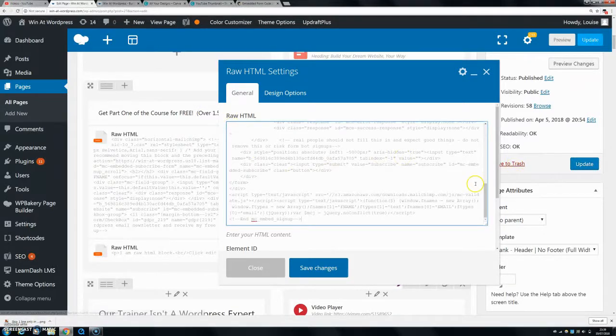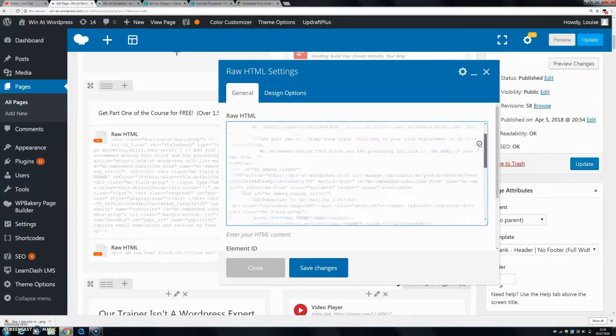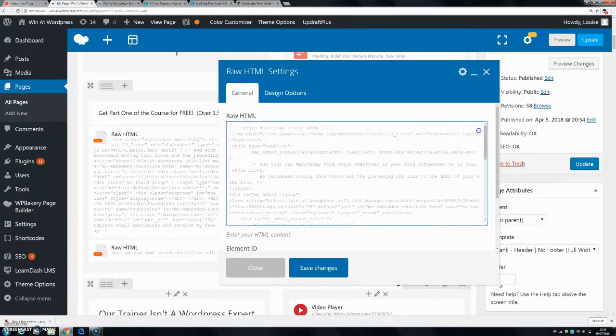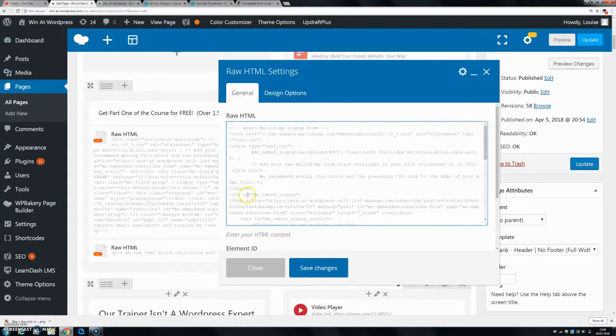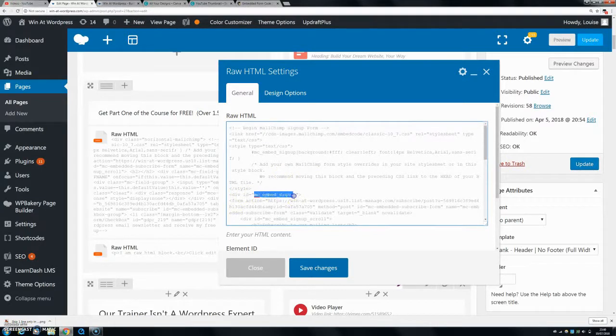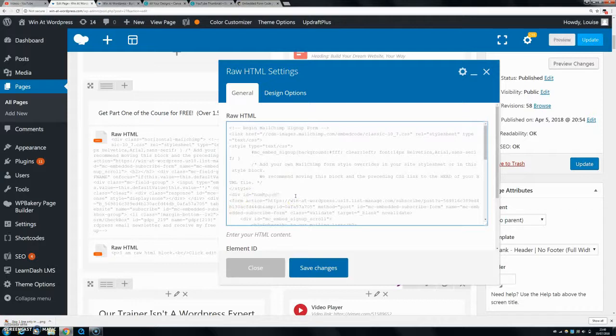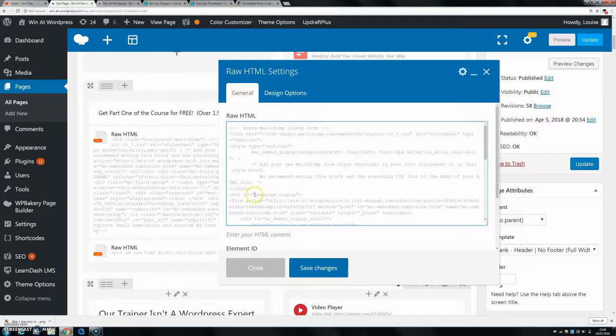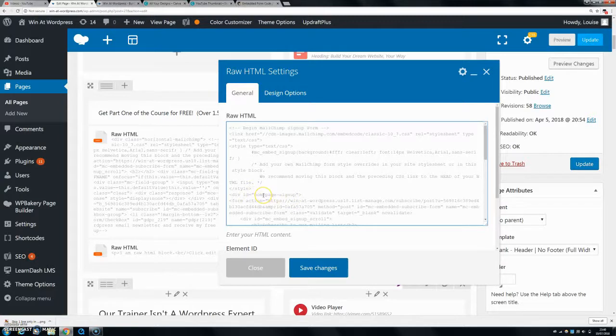The first thing that I want to do is go up to div ID and change this to homepage signup. Now you can call it whatever you want, but the reason why you would change this is that if I have other signup forms in different places on my website, I can style them differently, whereas I want to style this one just for the homepage.